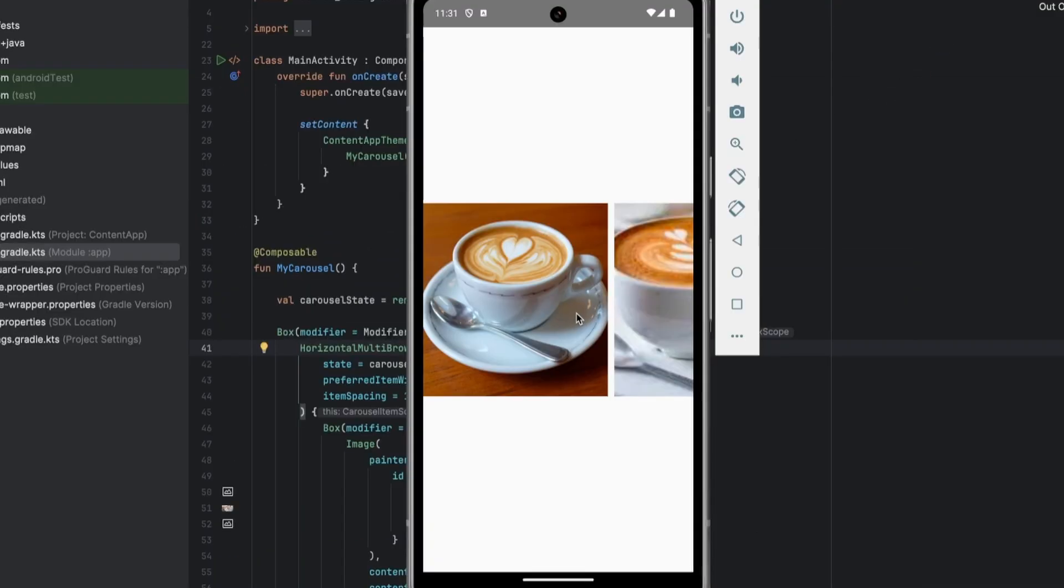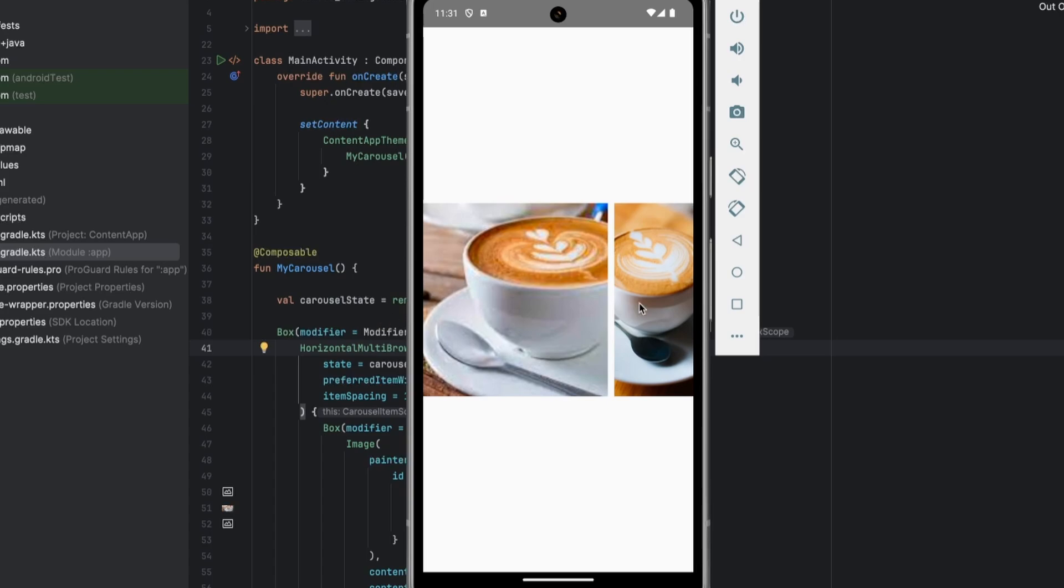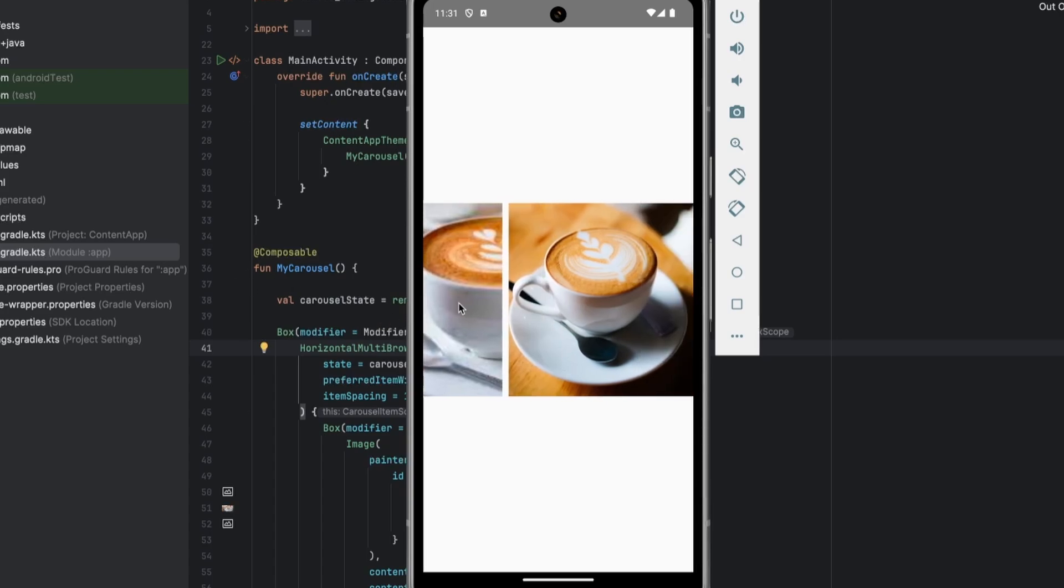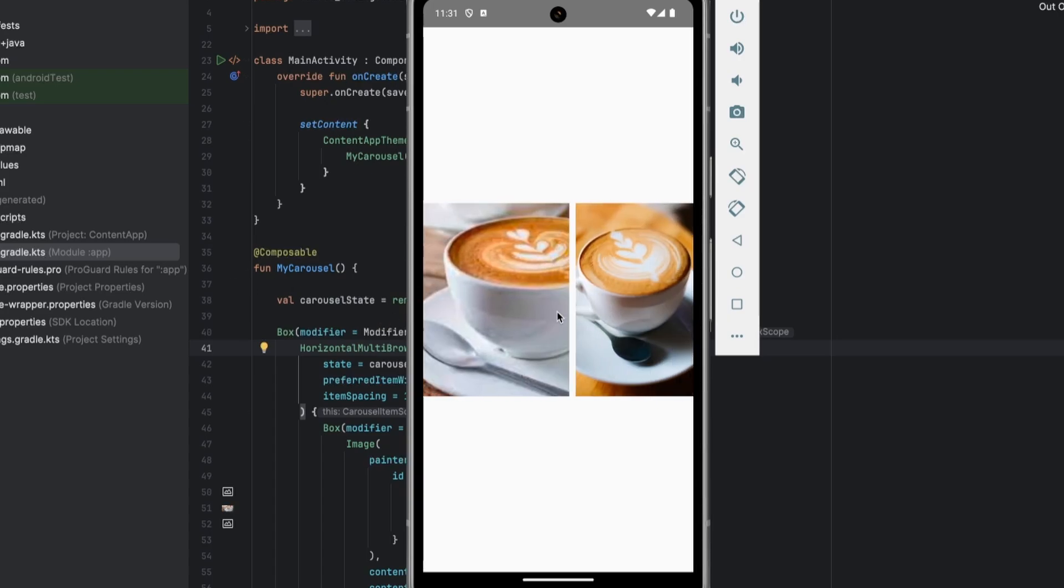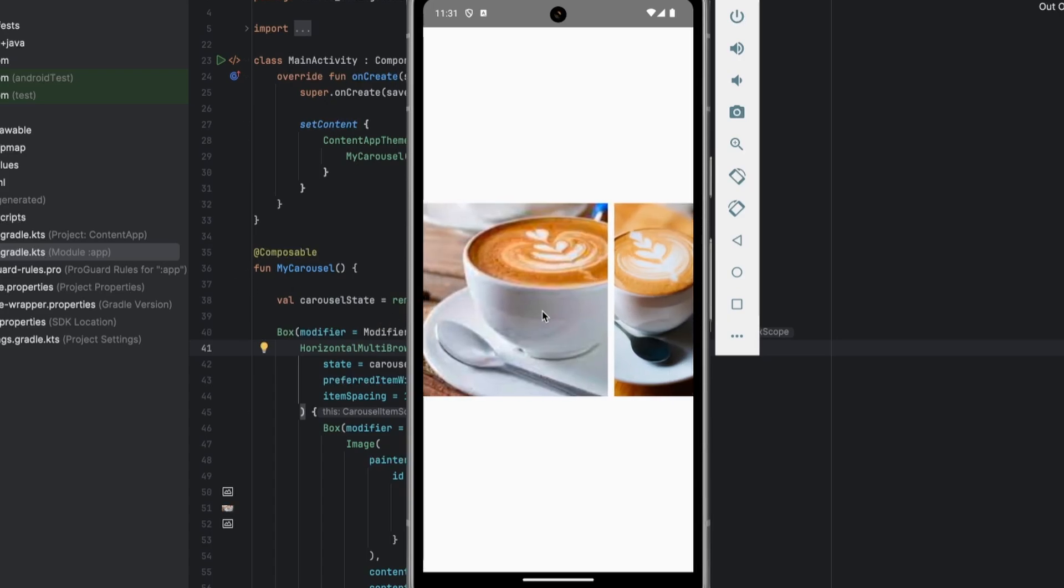Okay, so as you can see the carousel works perfectly. And if you like this video, make sure to subscribe for more content like this, and see you in the next video.